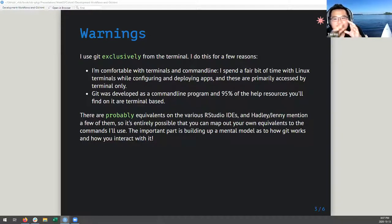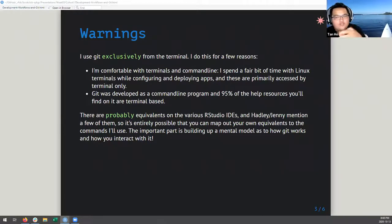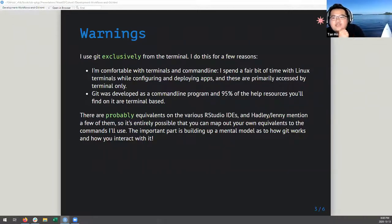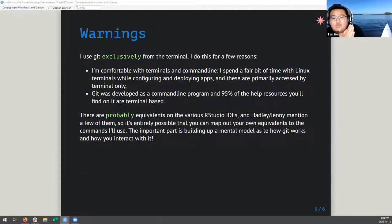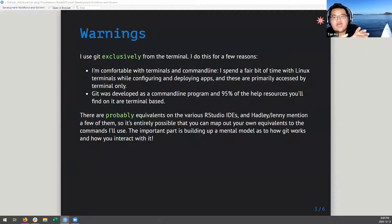Whenever you Google how to fix something, what you'll get is 'type this into the terminal and it will fix your thing.' There's probably equivalents in the various RStudio IDEs that Hadley and Jenny mention, and it's entirely possible to map out your own equivalents to the commands I'll use today. The important part from today's perspective is understanding the mental model of how Git works and how you can interact with it.